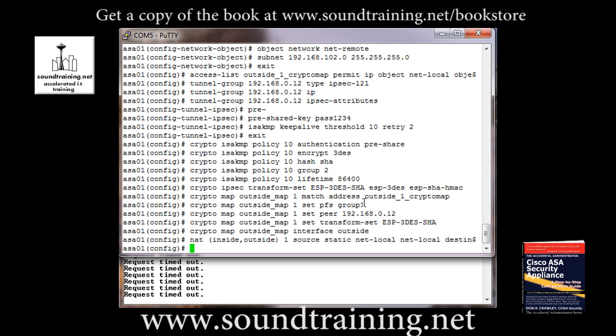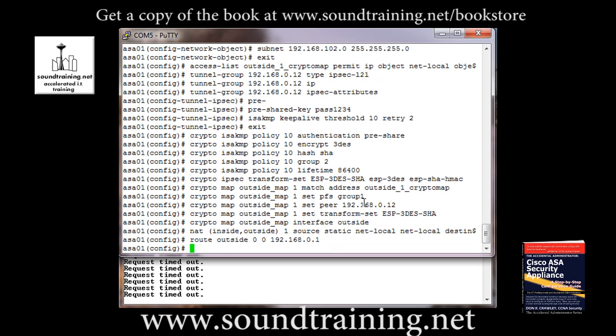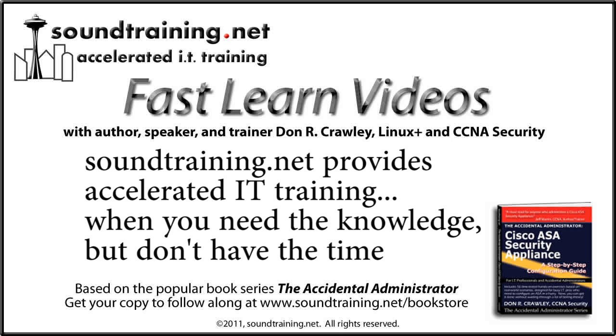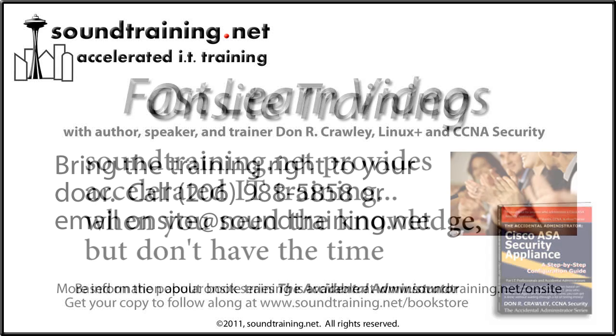And finally, we have to configure a default route. Now you may be thinking, gee, this is point to point. Why do we need a default route? Because if you don't do it, it won't work. Don't you love answers like that? So route outside 0 0 192.168.0.1 or whatever your default gateway is. Now we'll go ahead and hit enter. And in a moment, we should see the ping responses come back from our partner on the other end of the connection. And there it is.